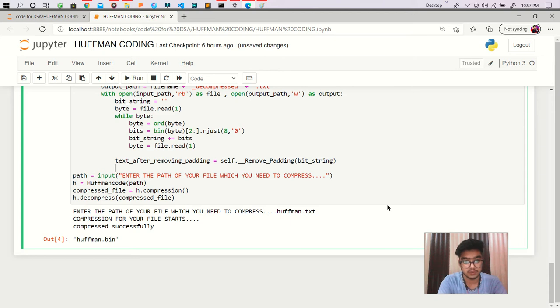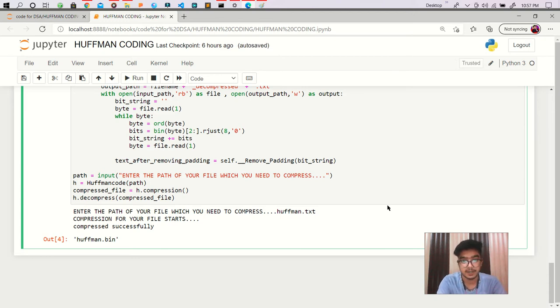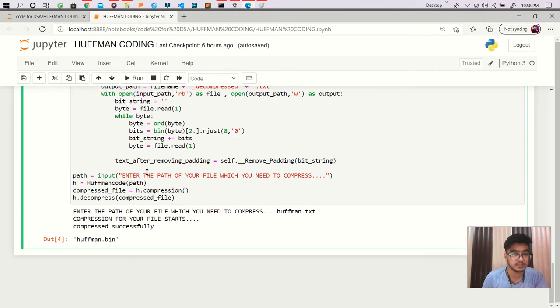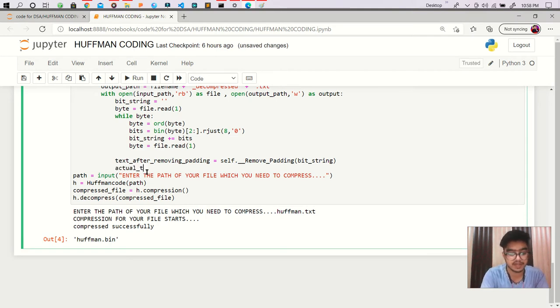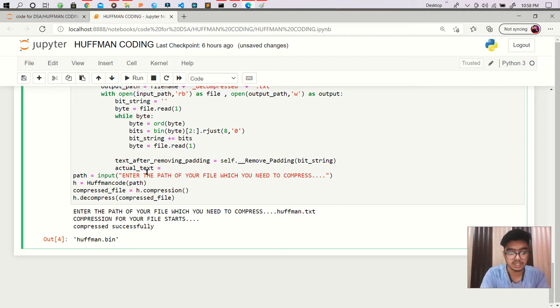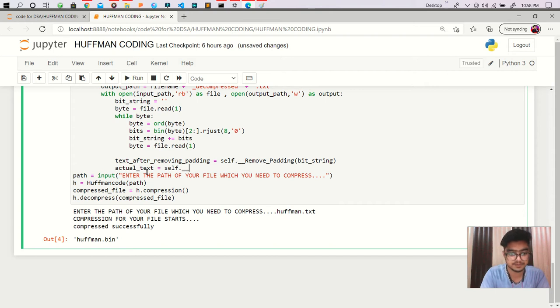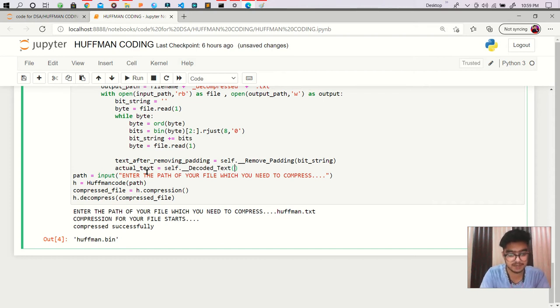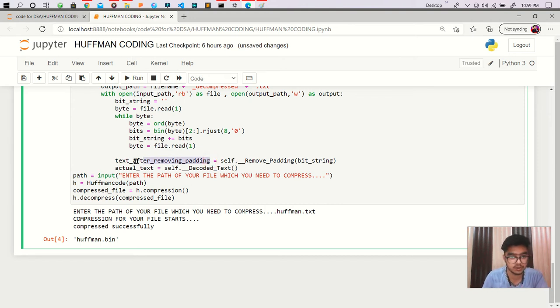So after doing that we are getting our - when we are doing this. Okay, so what I'm saying I'm creating a new function for decode text. So after decoded we are getting our actual text. So we are creating a function which is self.decoded_text and I'm passing this whole...